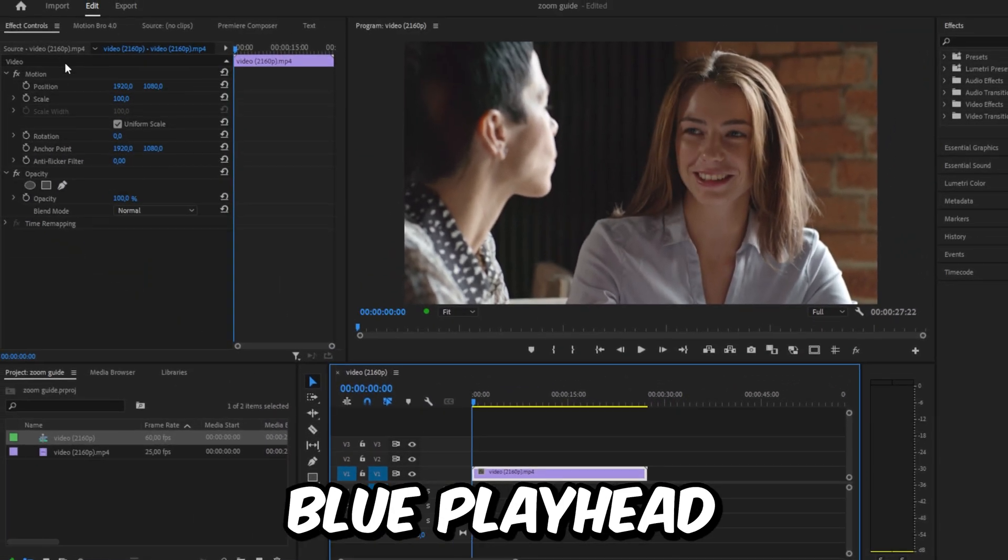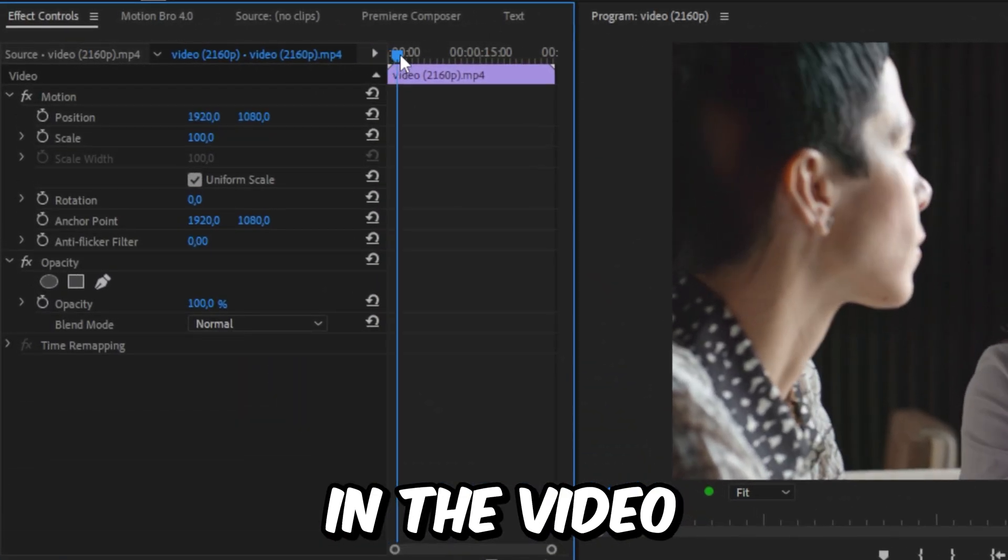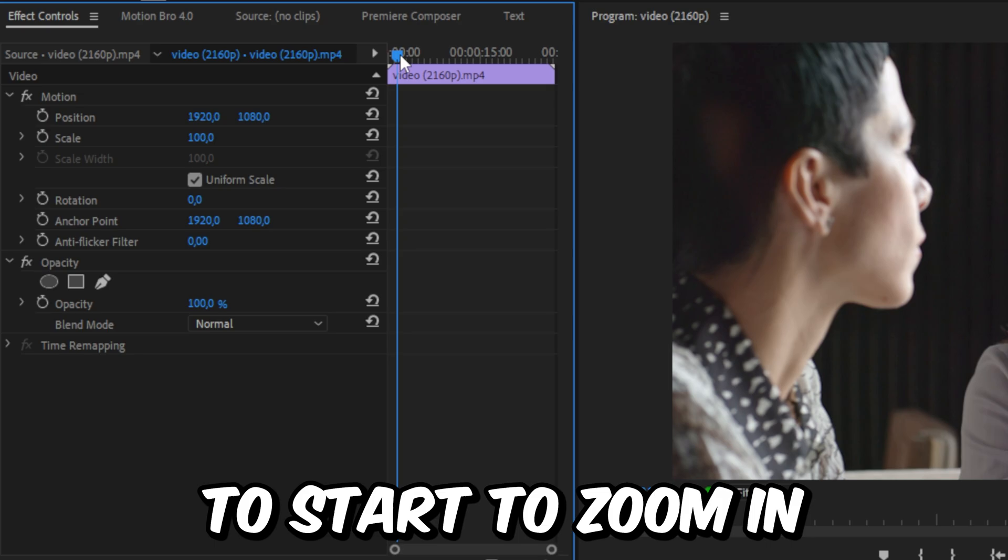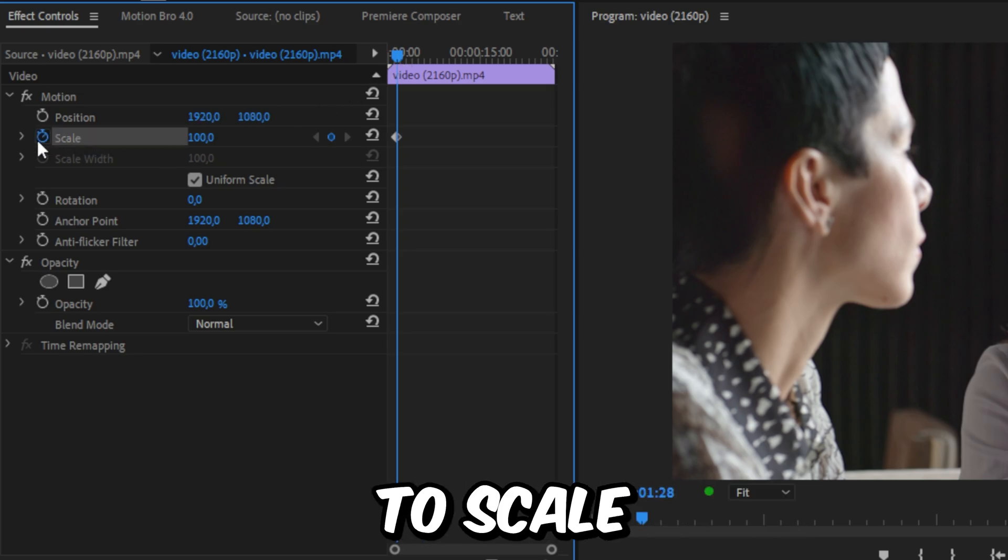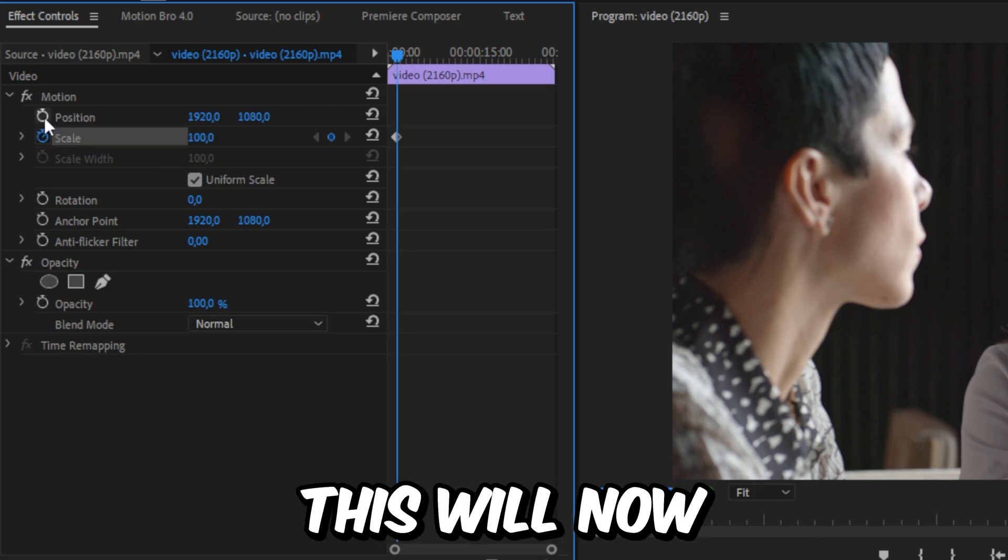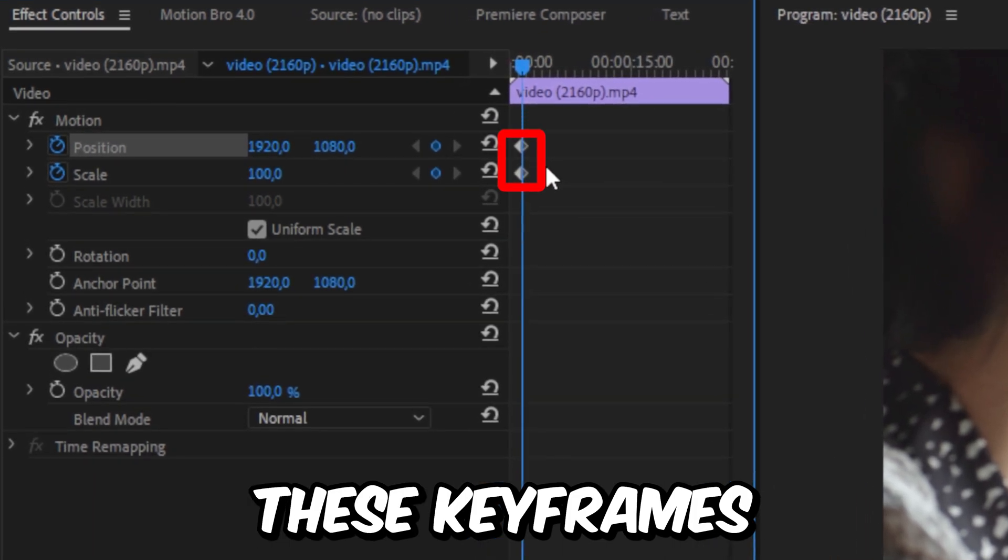Then move this blue player to the position in the video where you want to start to zoom in. Now click on the stopwatch next to scale and position. This will now create these small objects called keyframes.